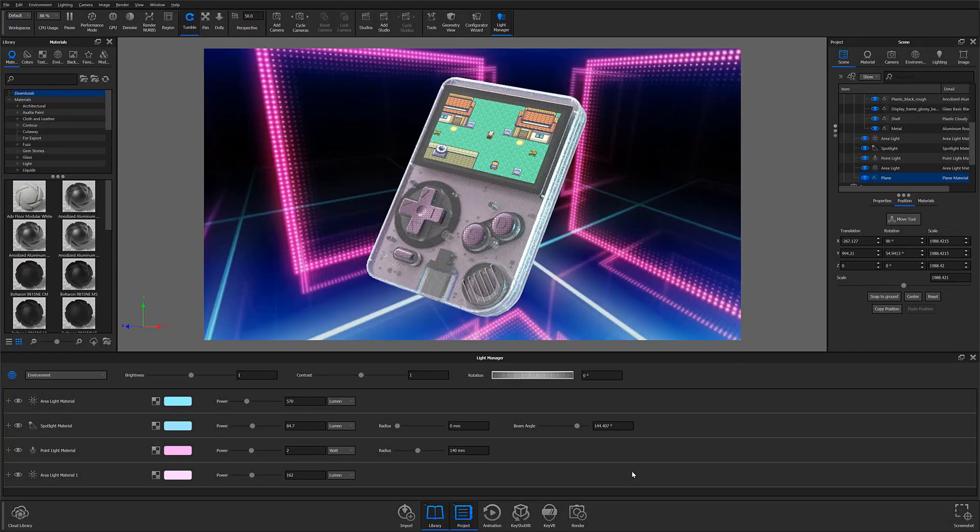In Keyshot 10.1, lighting controls have been further streamlined with updates to both Light Manager and Lighting Gizmo UI.